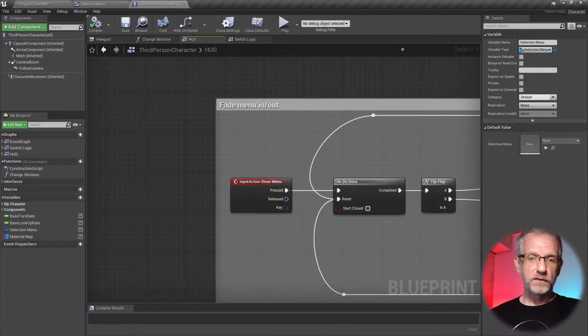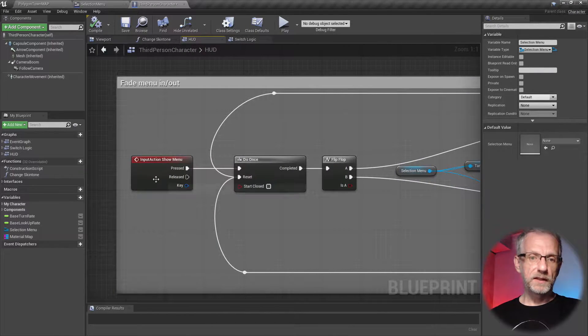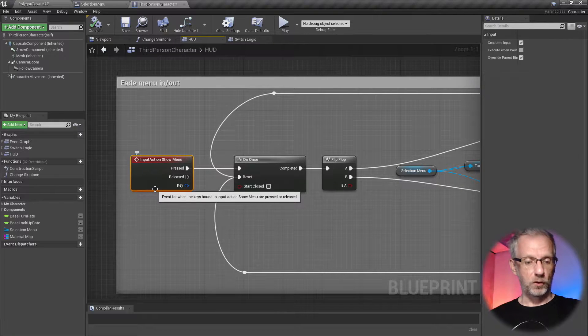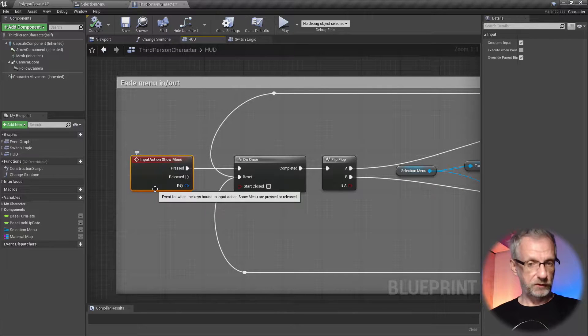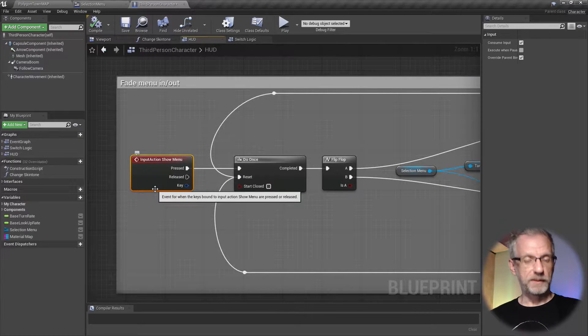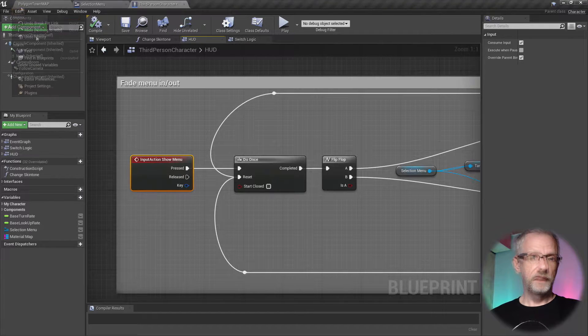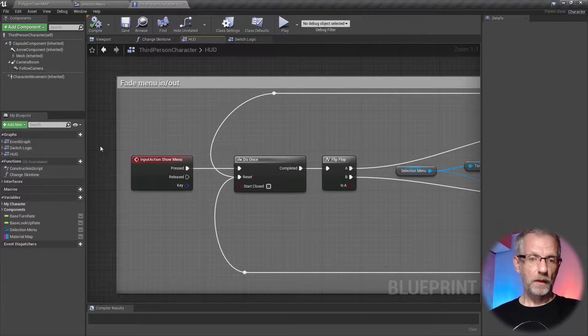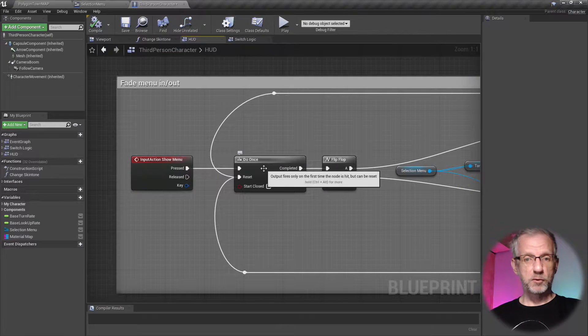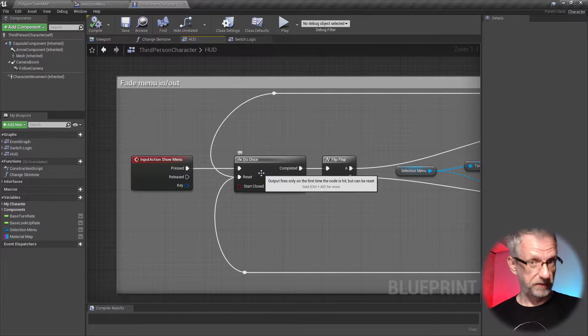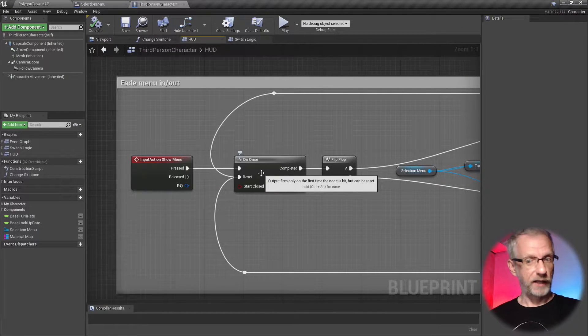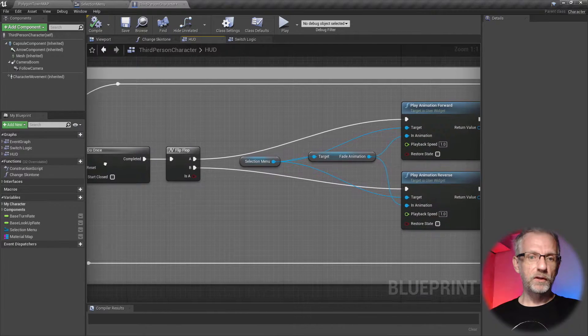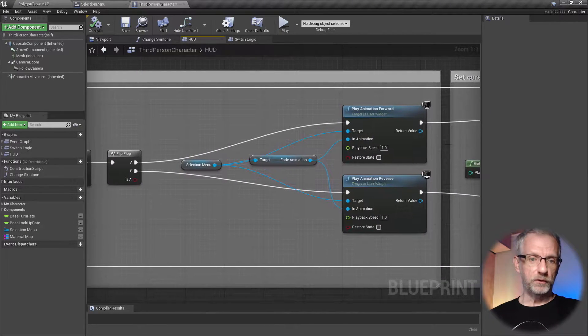And then further down at the bottom, this is the input action show menu that I'm calling when I'm hitting the tab key. That's set up under edit project settings. I'm using a do once so that as soon as a key is pressed, this doesn't get executed like 57 times, it only happens once.